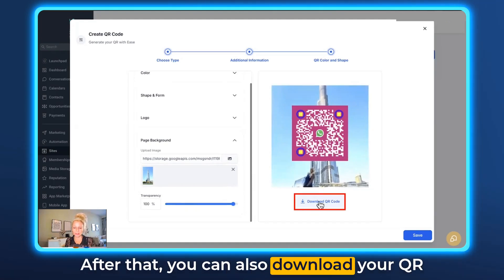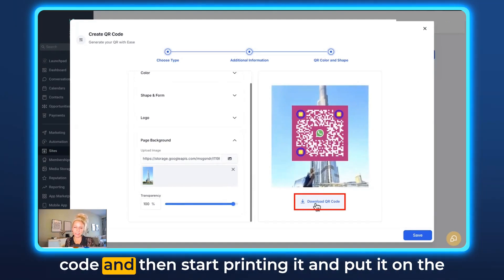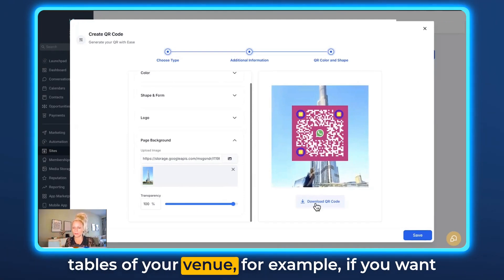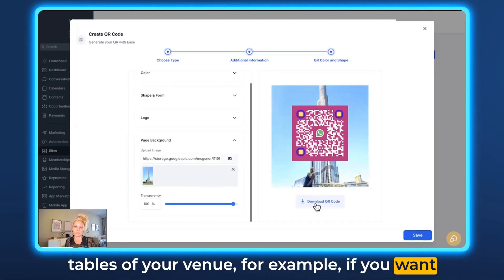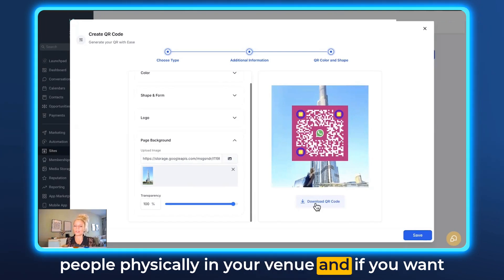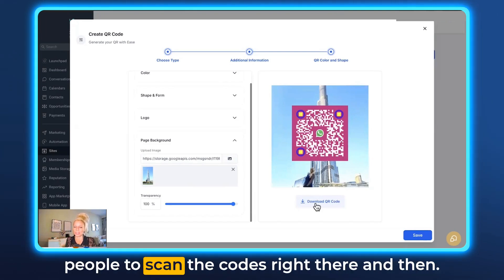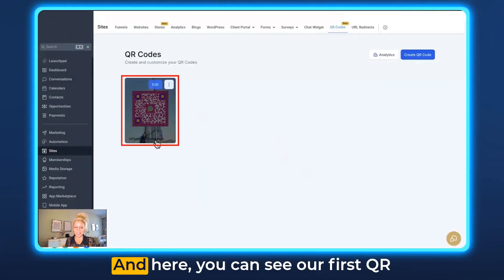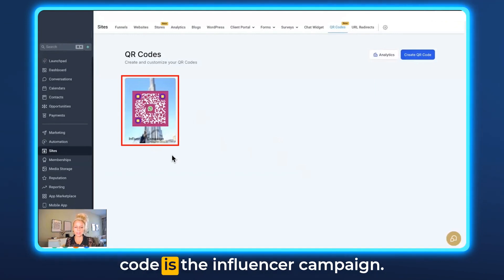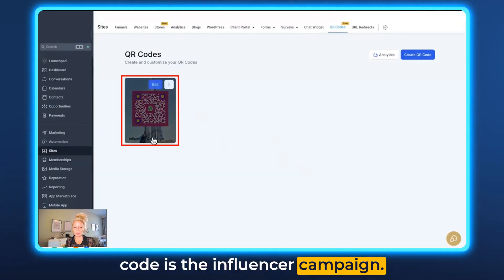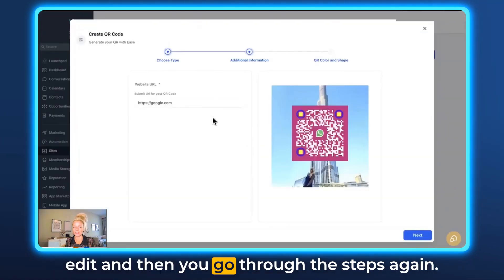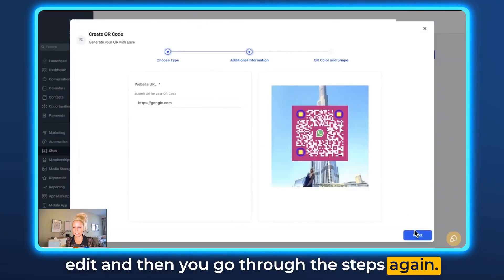After that you can download your QR code and start printing it to put on the tables of your venue, if you want people physically there to scan the codes right then and there. Then hit Save. Here you can see our first QR code — the influencer campaign. If you want to edit the code, just click Edit and go through the steps again.